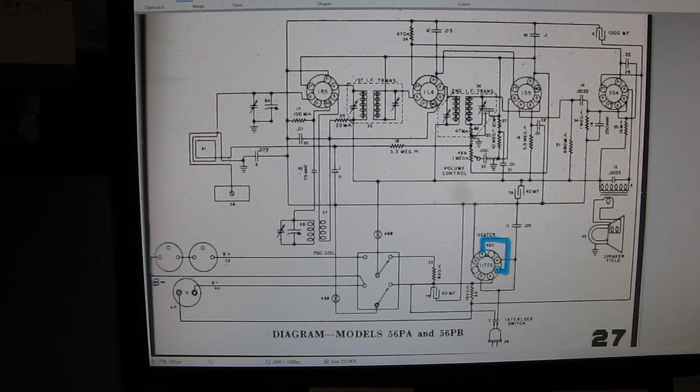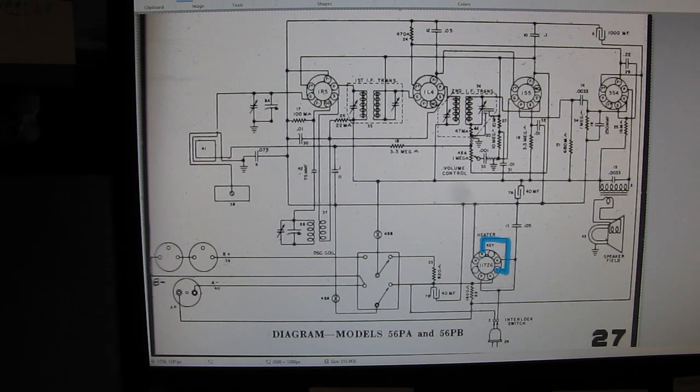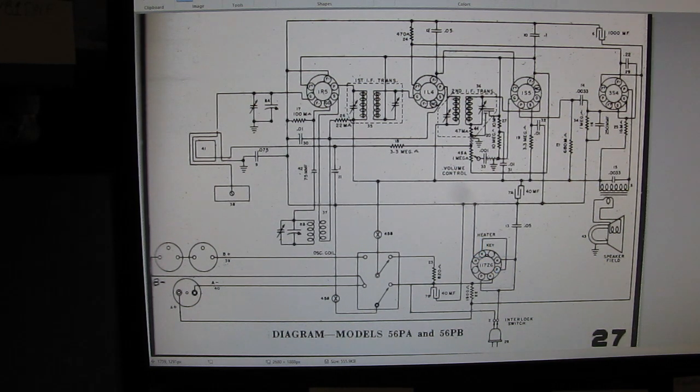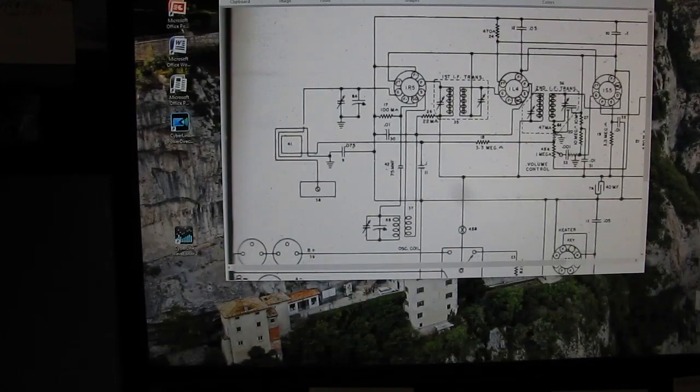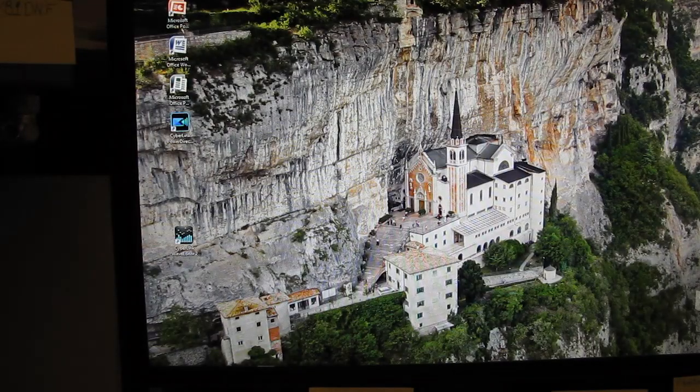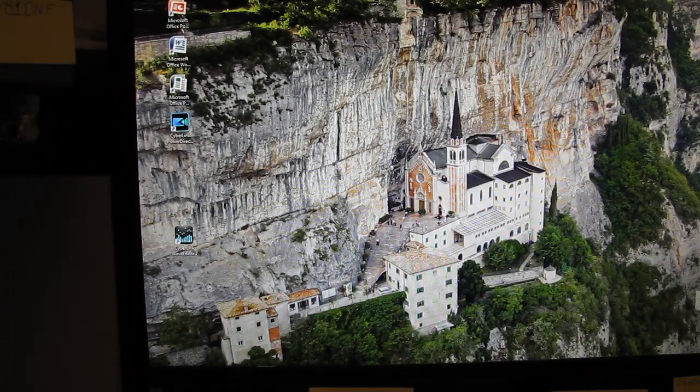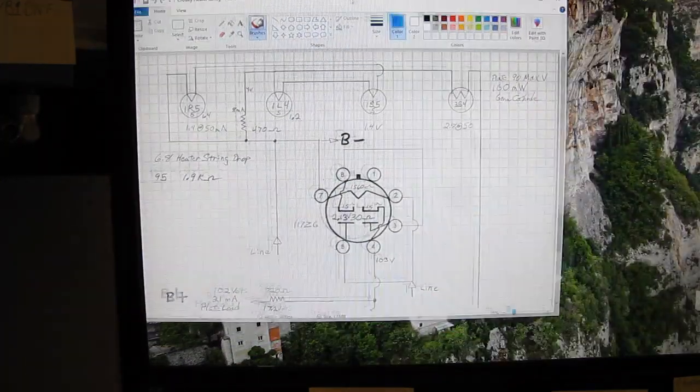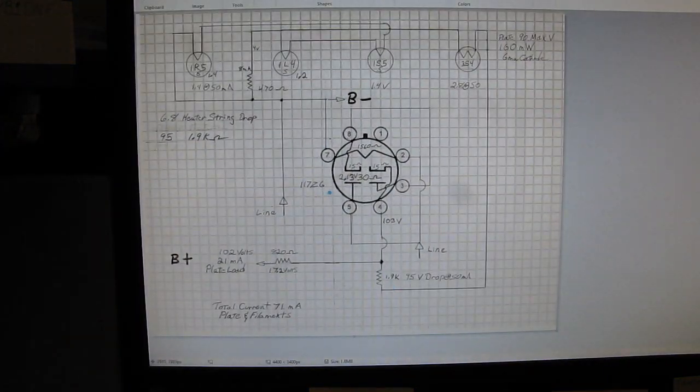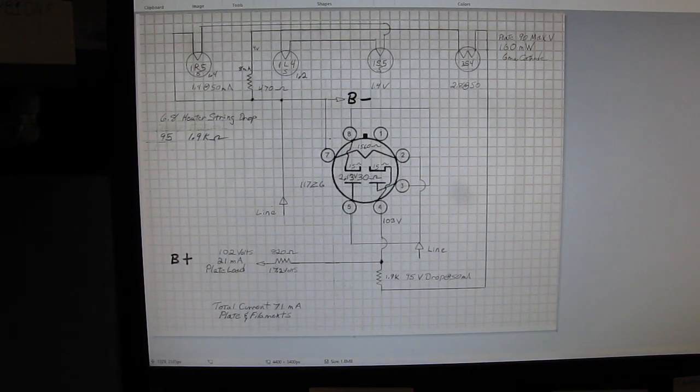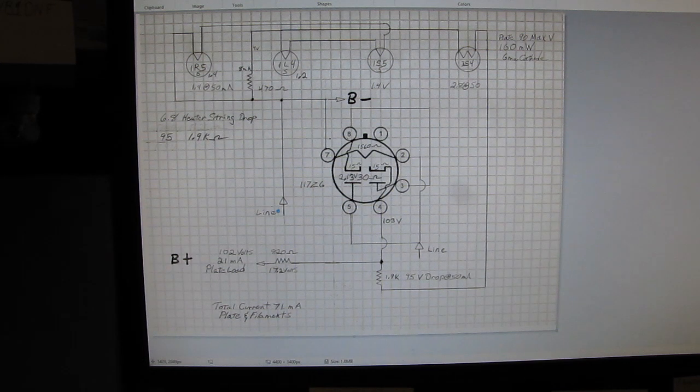I kept staring at this and I couldn't quite get my head around it, so I drew up a different circuit. Let's get this one off the screen, and we'll bring this one on. So I drew this up and it became a little more obvious.